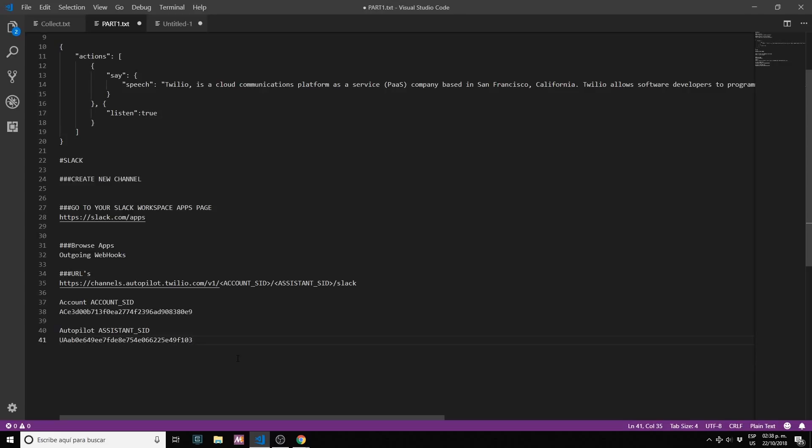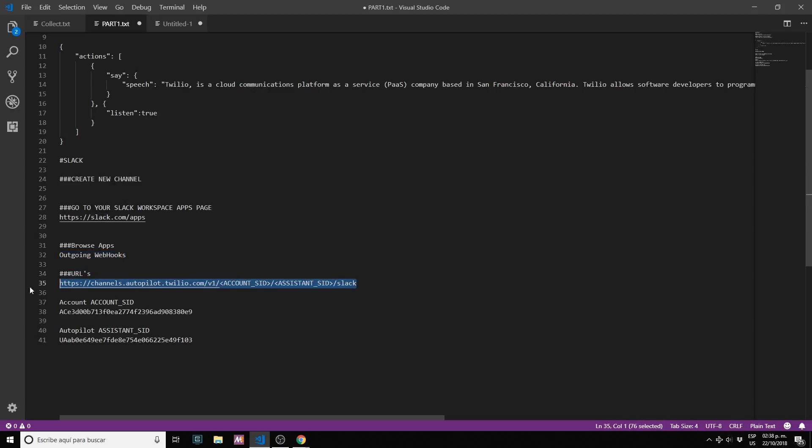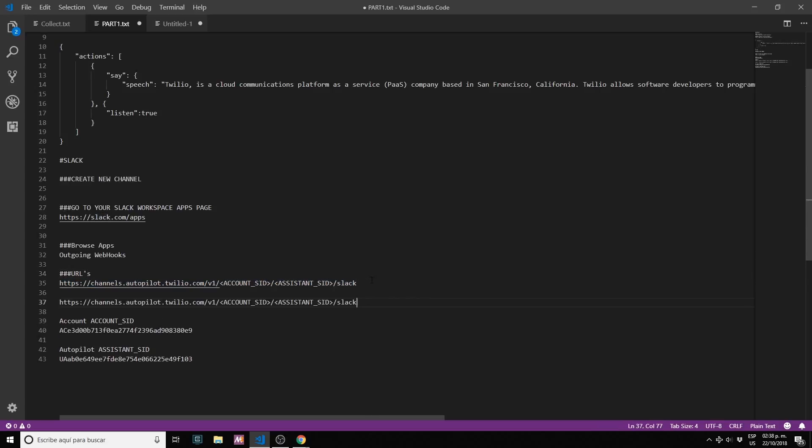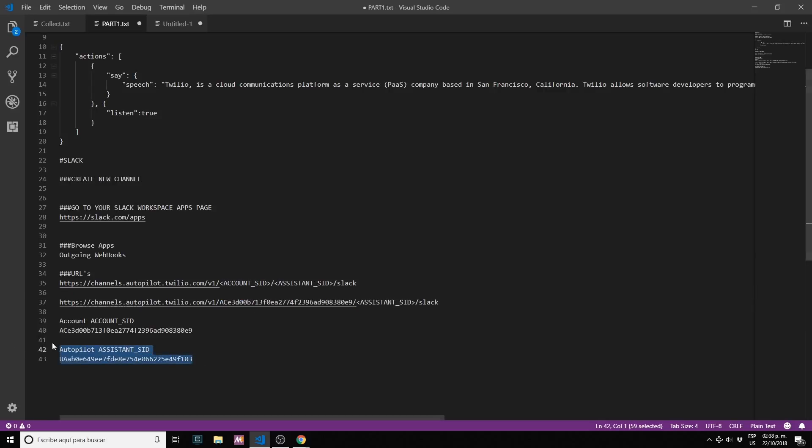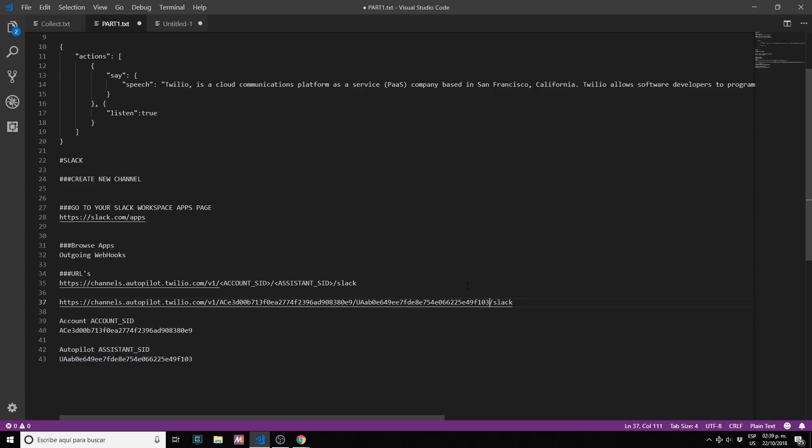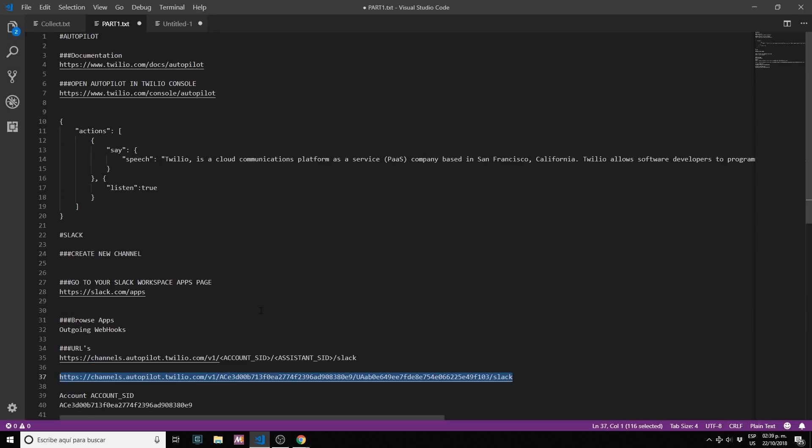We have to use this template: channels.autopilot.twilio.com/v1 forward slash your account SID forward slash your autopilot assistant SID. Let me copy paste this information and let's replace the variables with my information. So my Twilio account SID and this is the bot that we created, the autopilot bot SID. We have our webhook almost ready.